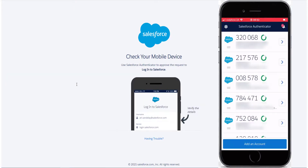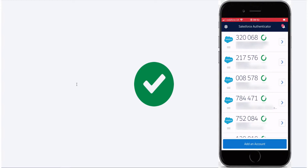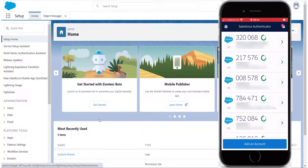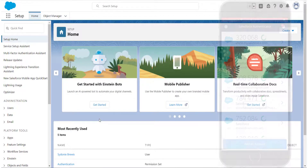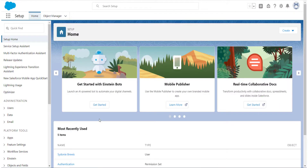Once confirmed on the app, you will be logged into Salesforce and you can start your day. Thanks for watching, see you next time.